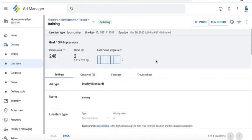You can now bulk edit creative association details in Google Ad Manager. That means you can edit multiple creatives within the same line item, saving time by editing the creatives in bulk.